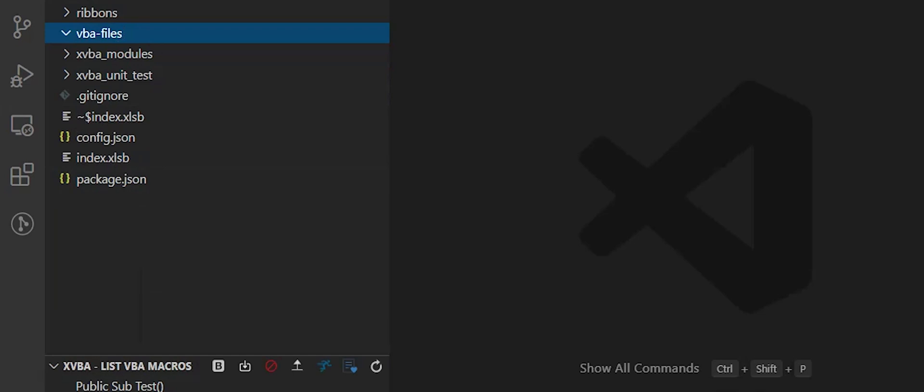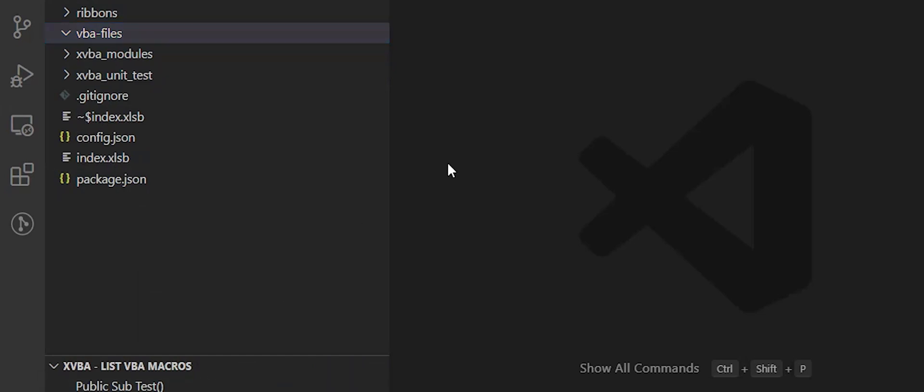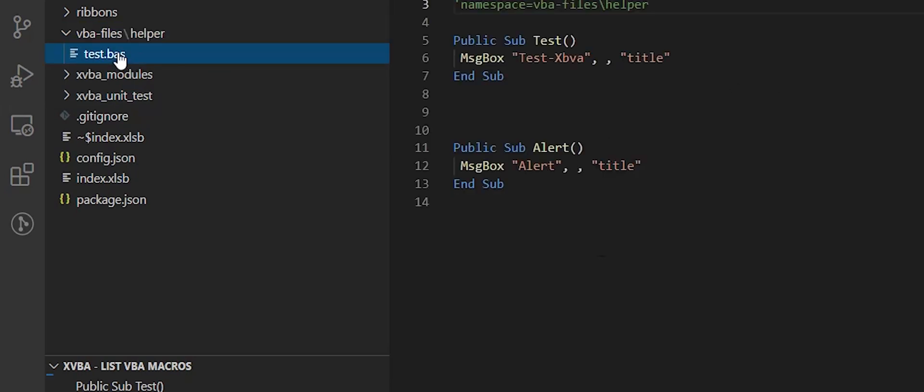Let's import. Use this button. Now we can see that the folder was created and the file is here.